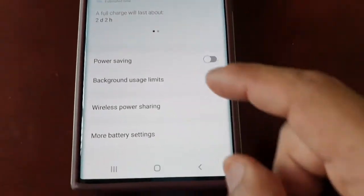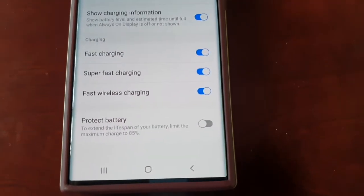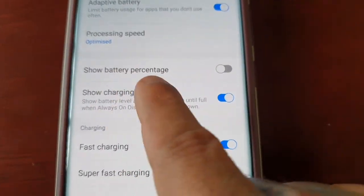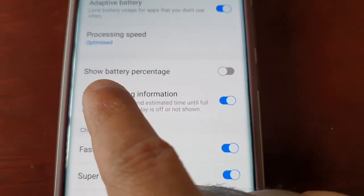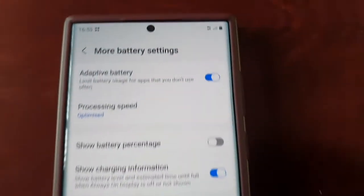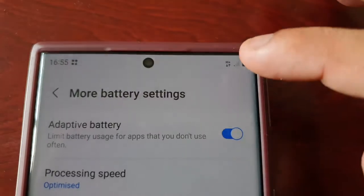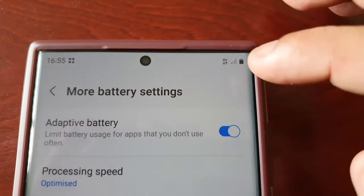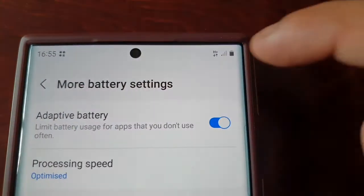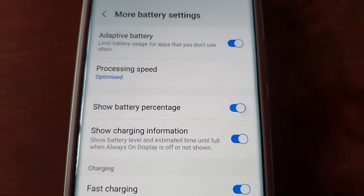Scroll down to where it says More Battery Settings. Here you will see the option to show battery percentage. As you can see, there's no battery percentage up here — you can only see the battery icon but it does not show the percentage.